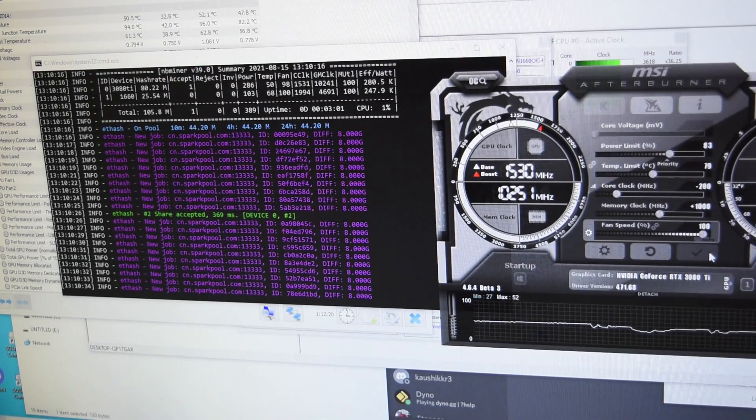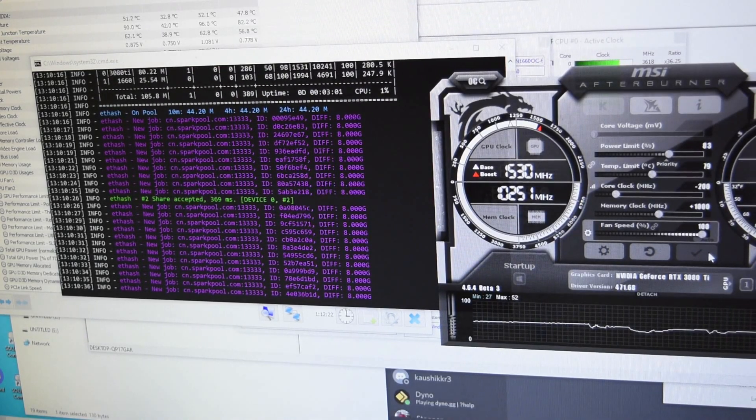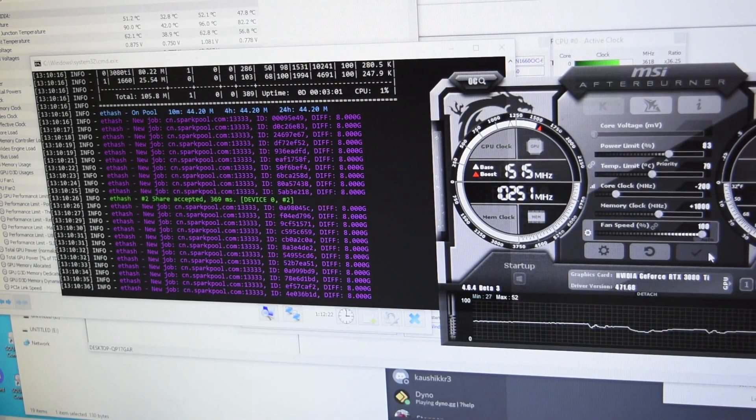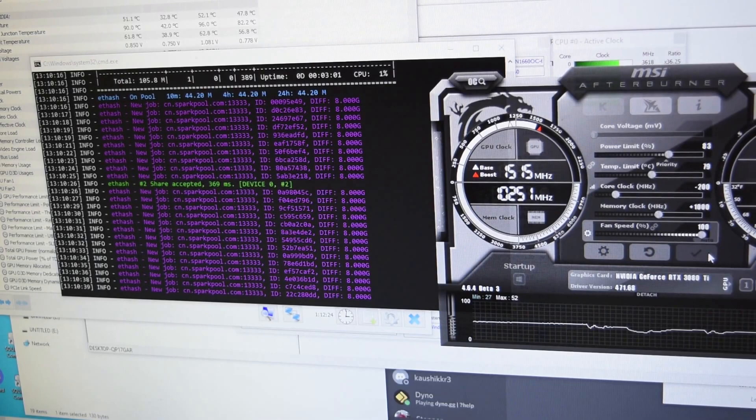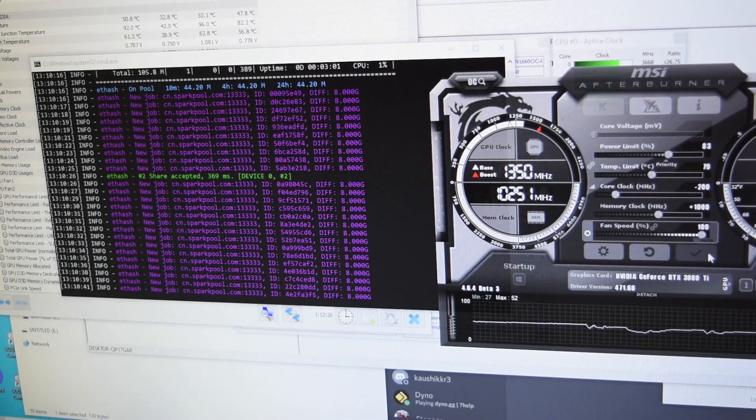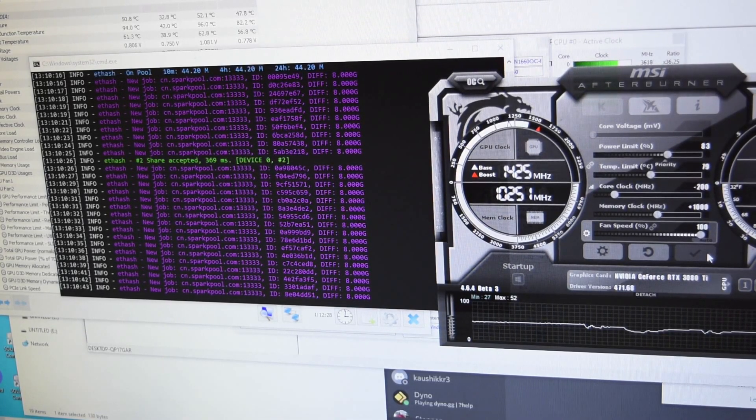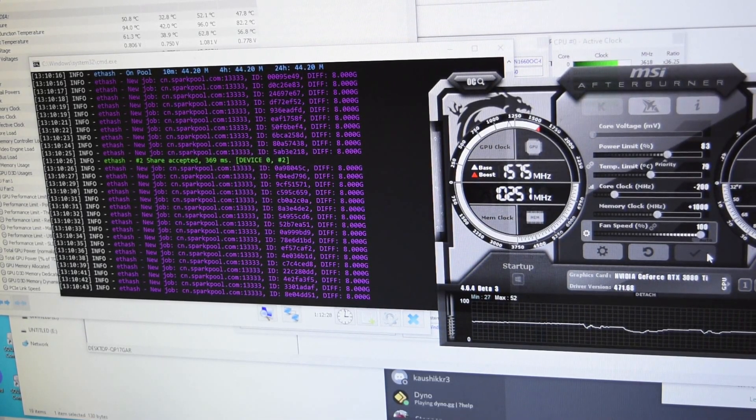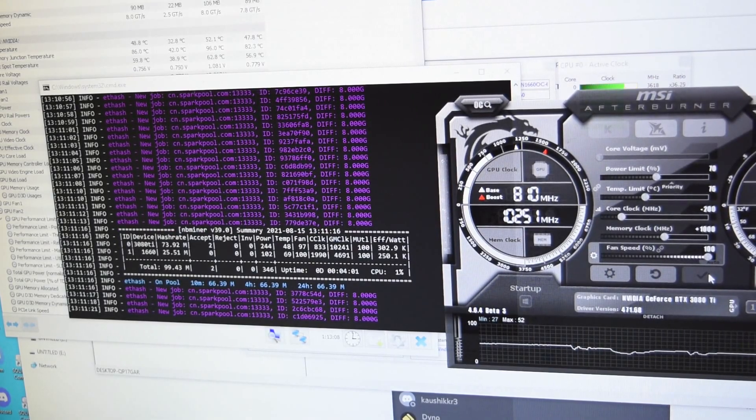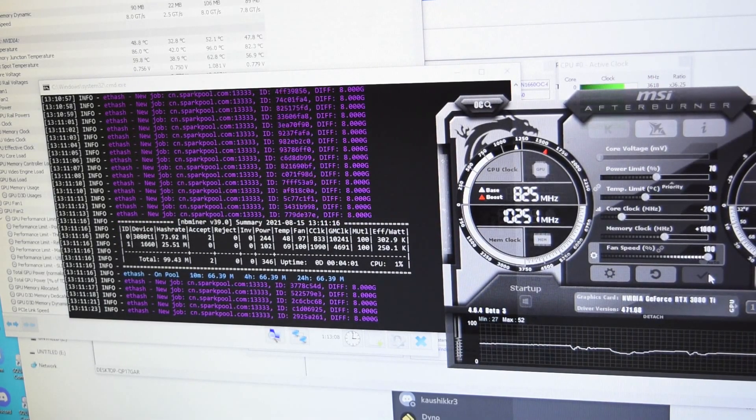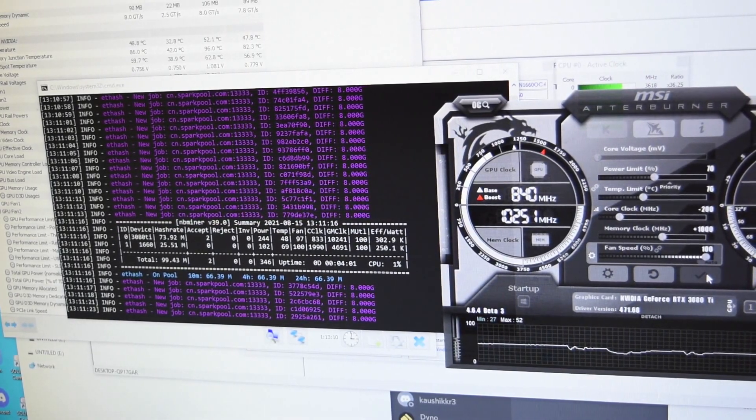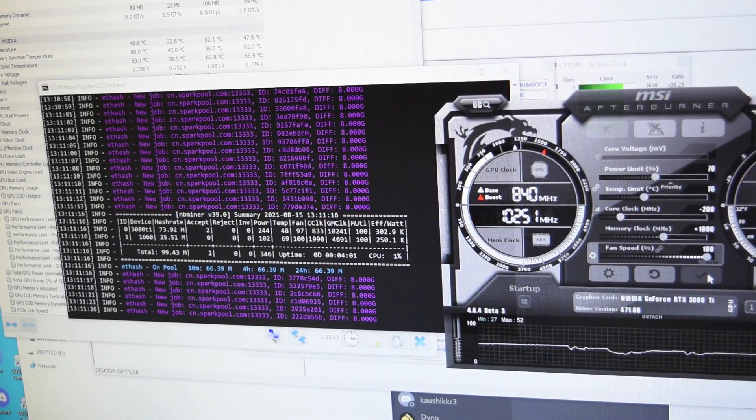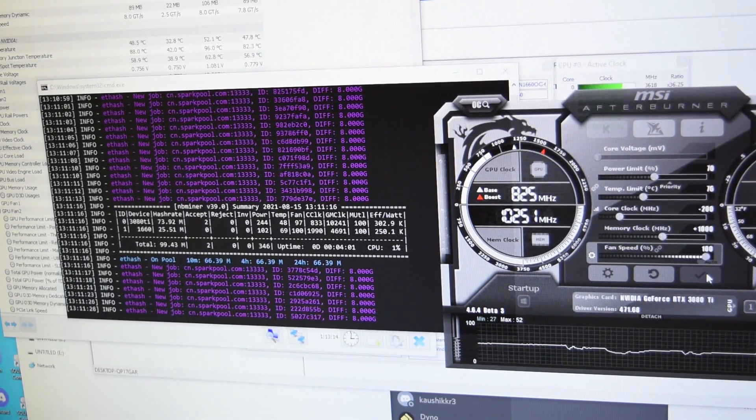With the 3080 it's about 99, so this is not too bad I guess. This is where we're going to have to play around with the numbers to see what is best, but we can get out to 80 megahash.